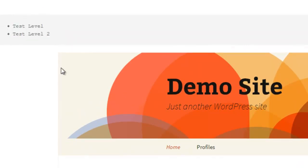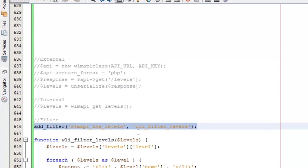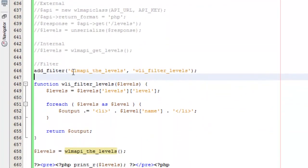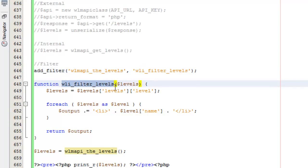If we look at how that's happening, you'll notice that I'm adding a filter. The filter is WMAPI theLevels. Then I have my callback function, which is WLI_filter_levels. I'm filtering the levels here.